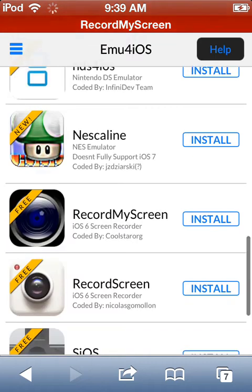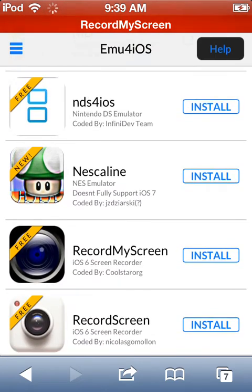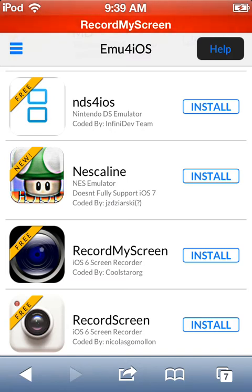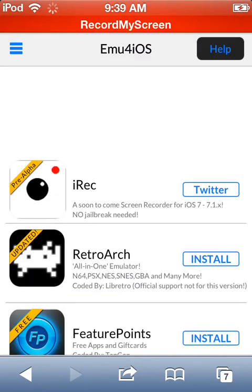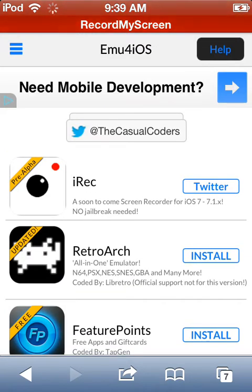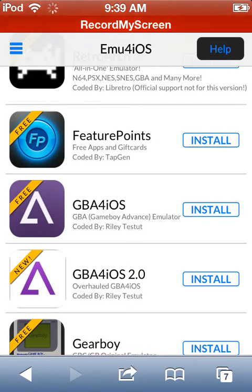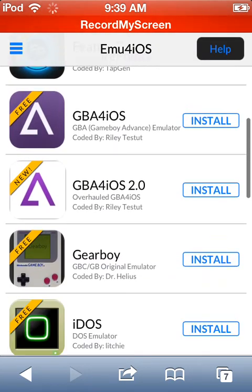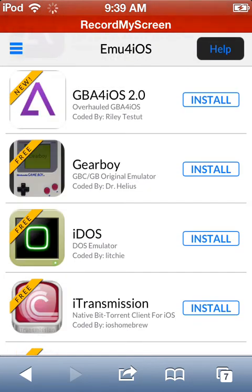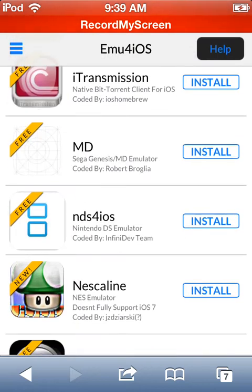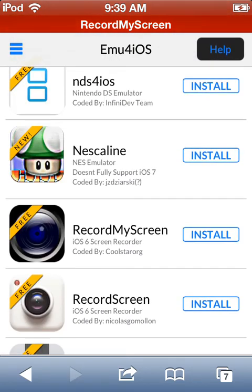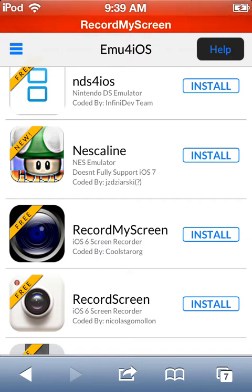Okay, so this works for iOS 6, iOS 6.1.6, and anything under iOS 6.1.6, which is what I'm in right now. If you are in iOS 7, this will not work. So you want to scroll down. After Nesca line you see Record My Screen, not Record Screen, the black one. It's free. You click install.